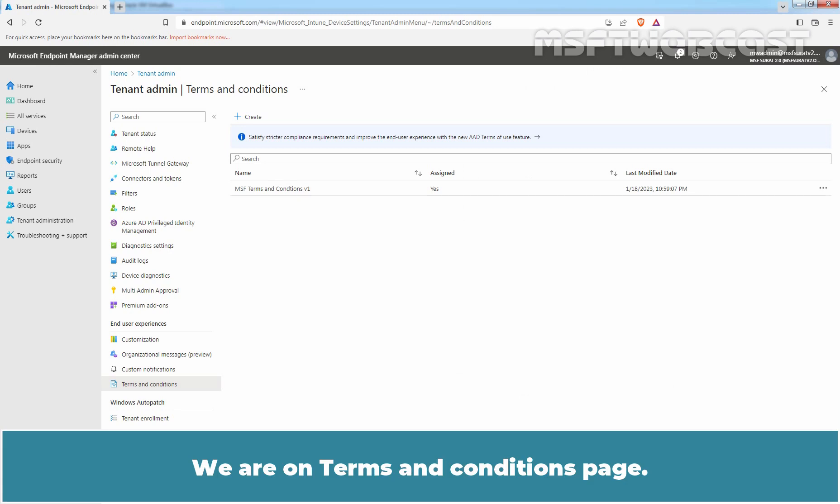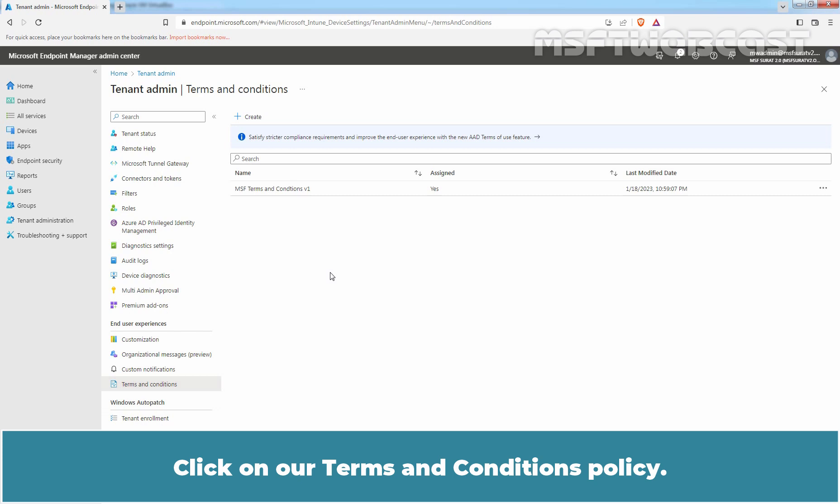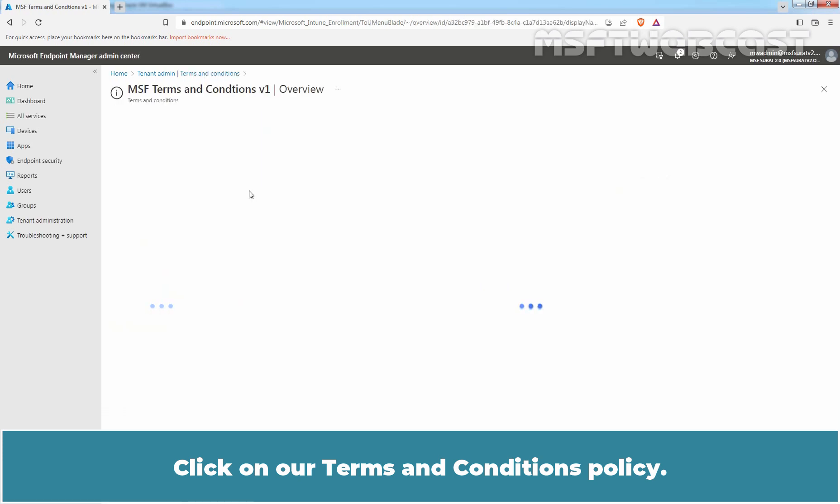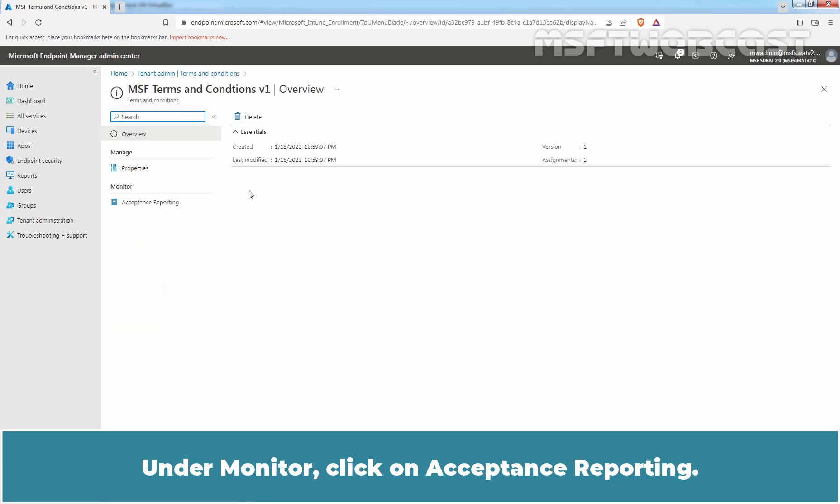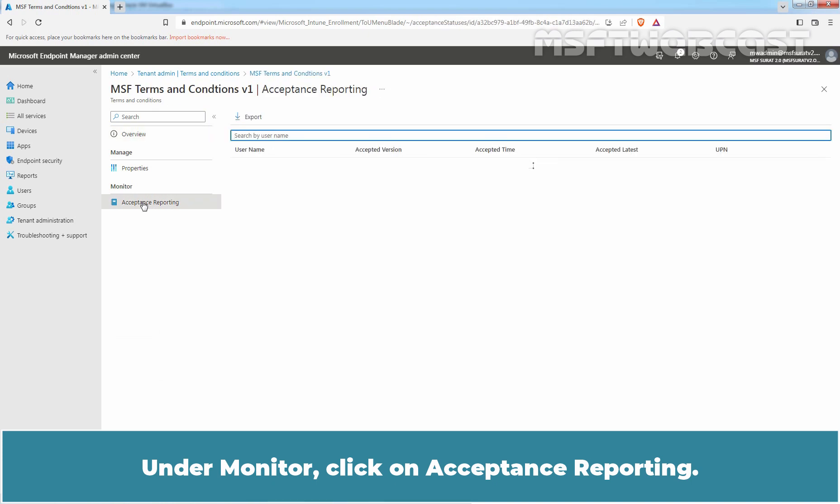We are on Terms and Conditions page. Click on our Terms and Conditions policy. Under Monitor, click on Acceptance Reporting.